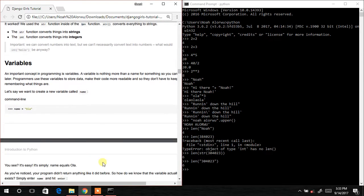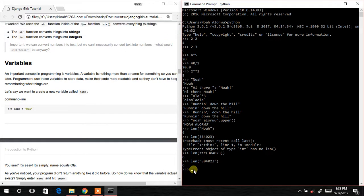Now we are moving on to variables. You may have learned about variables like a + 2 = 4, where a is 2. What we do is write: name = 'Noah'. The equal-to sign here is not the mathematical equal sign — we are storing the word 'Noah' in the variable called name. We hit Enter, and any time we type name it should print Noah, as you can see.